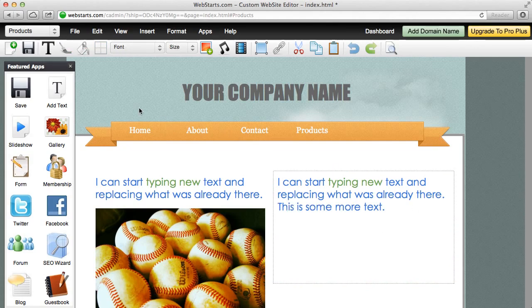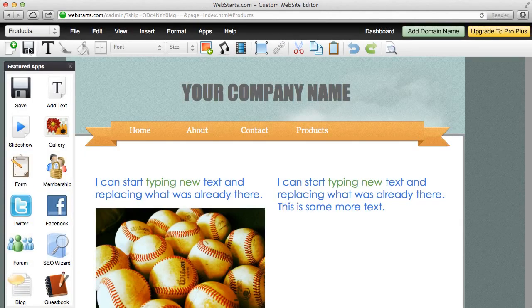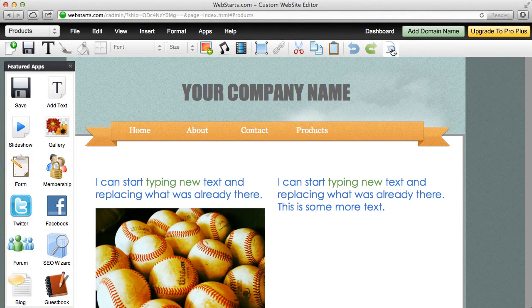Don't forget any time you can save the changes to your page and publish them to the internet by clicking the save icon. And you can view those changes at any time by clicking the view icon.